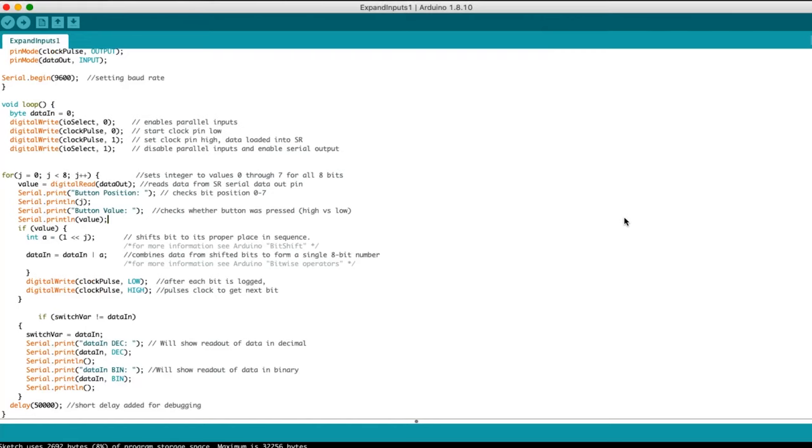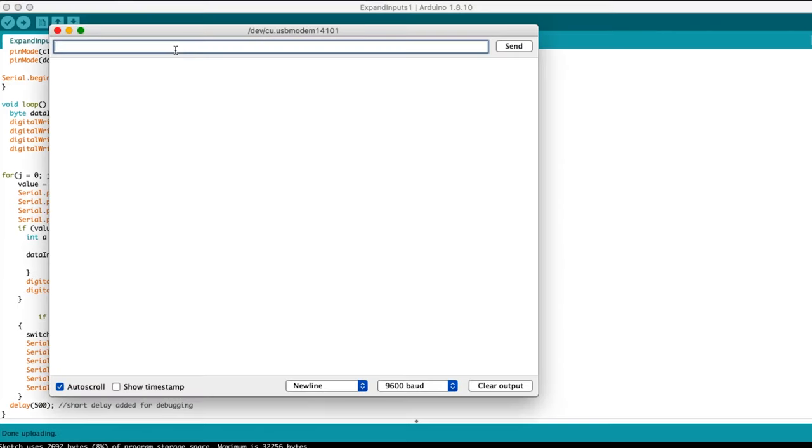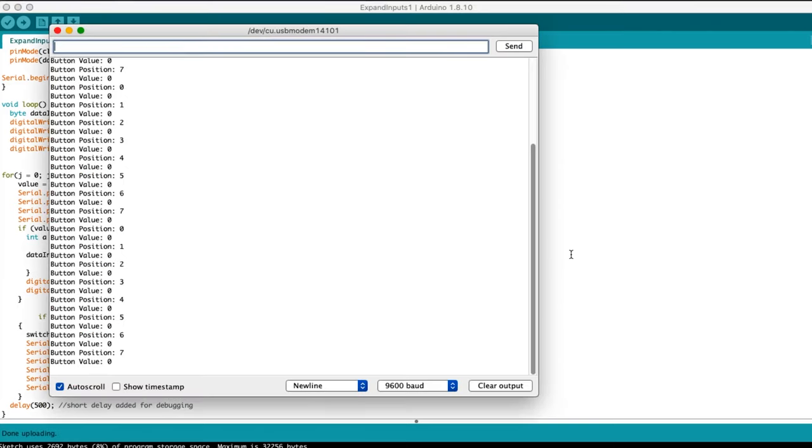If I reset the delay back to 500 milliseconds, we can see the code run over and over, detecting new button presses.